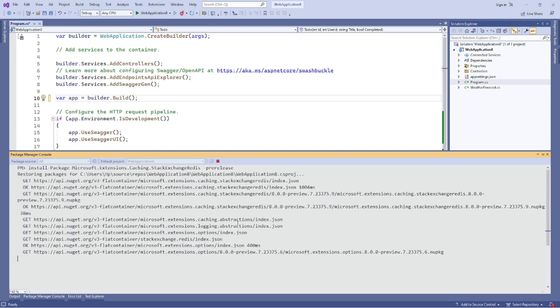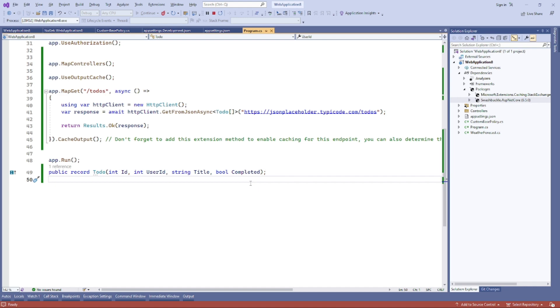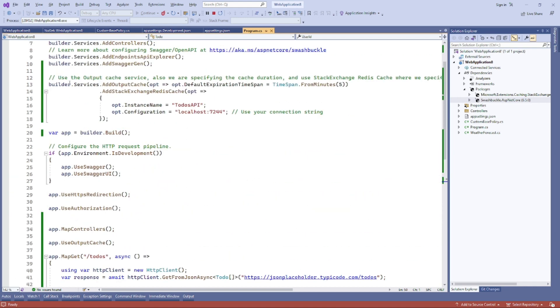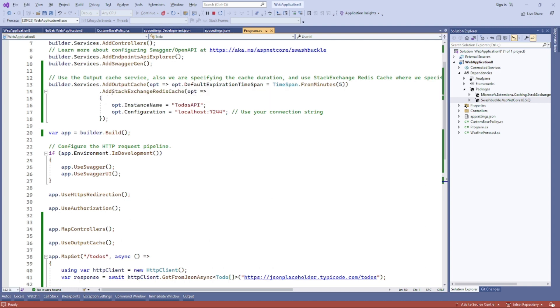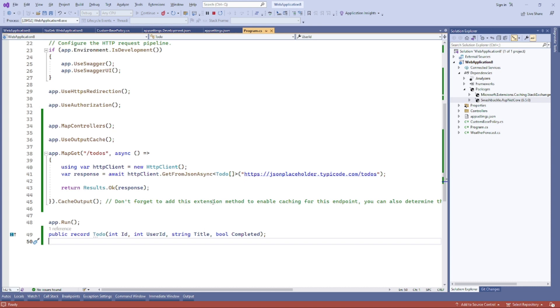Once you type the command and click enter, it will install the caching package. Now let's make some tweaks to our code. We have added AddOutputCache and AddStackExchangeRedisCache.